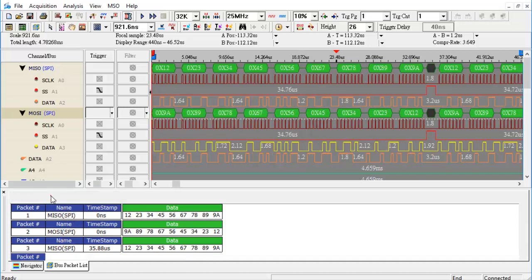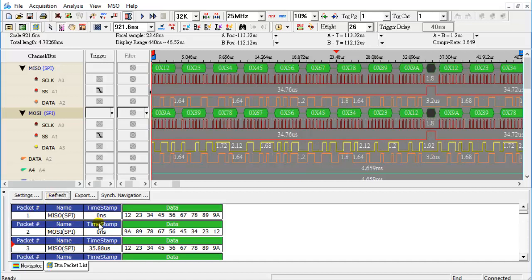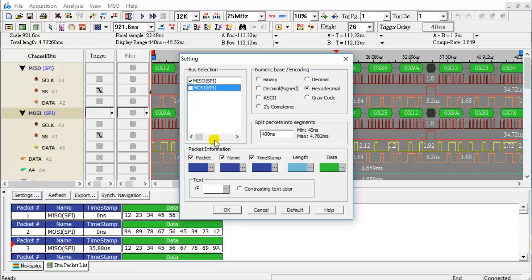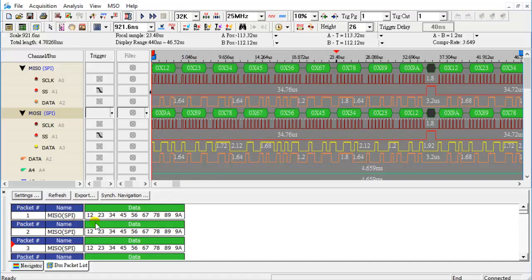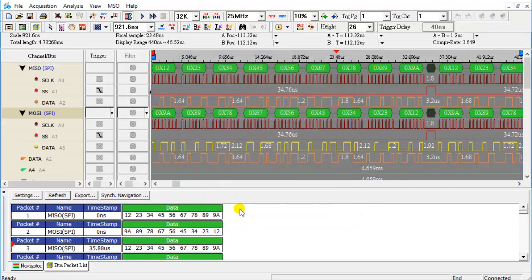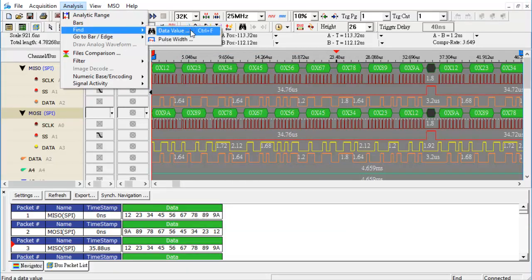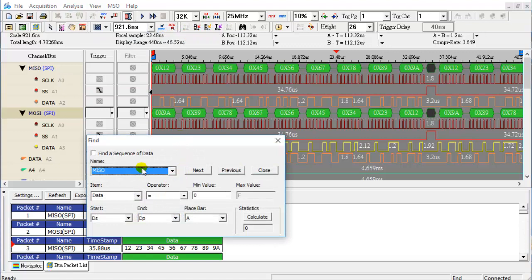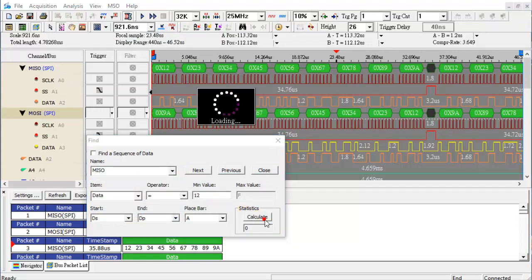Group A0 and A2 into a bus. Click the Refresh icon. From the toolbar, click on the Analysis menu, and from the drop-down menu click on Find. After setting the constraints, click the Calculate button.